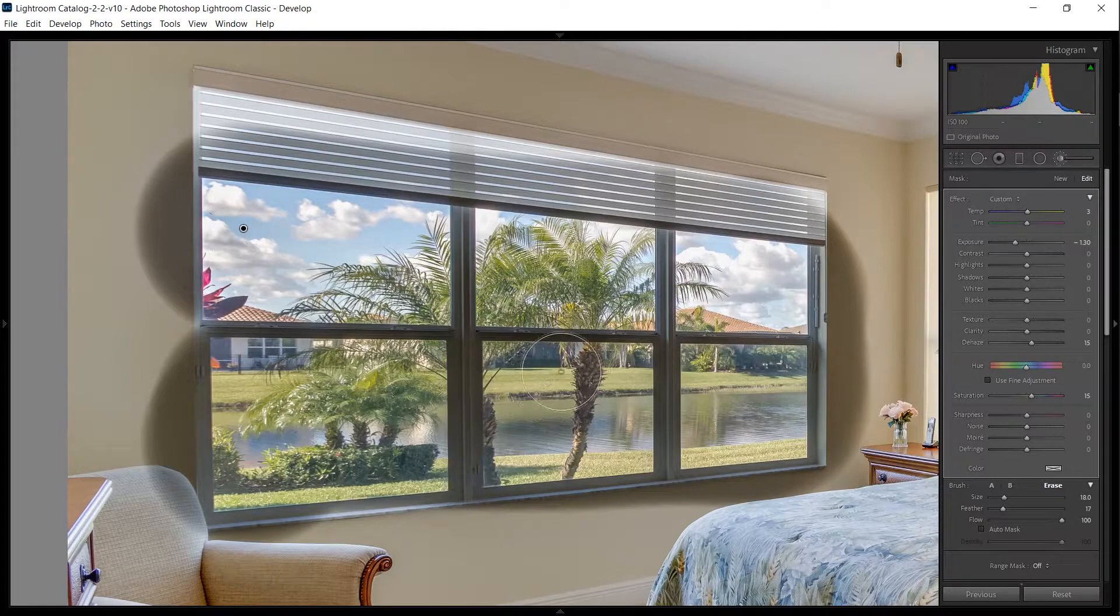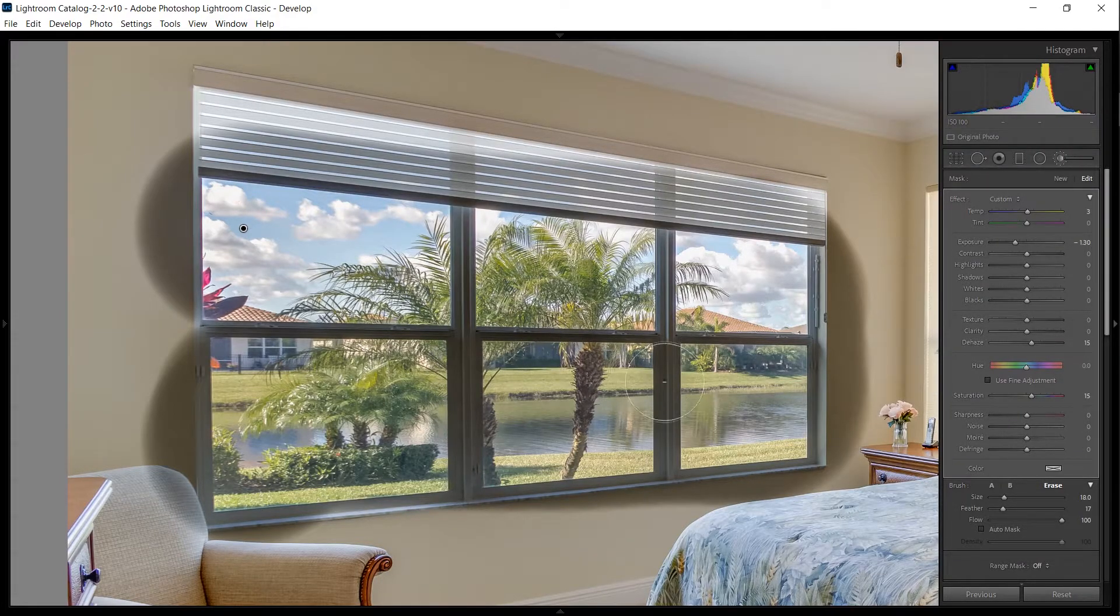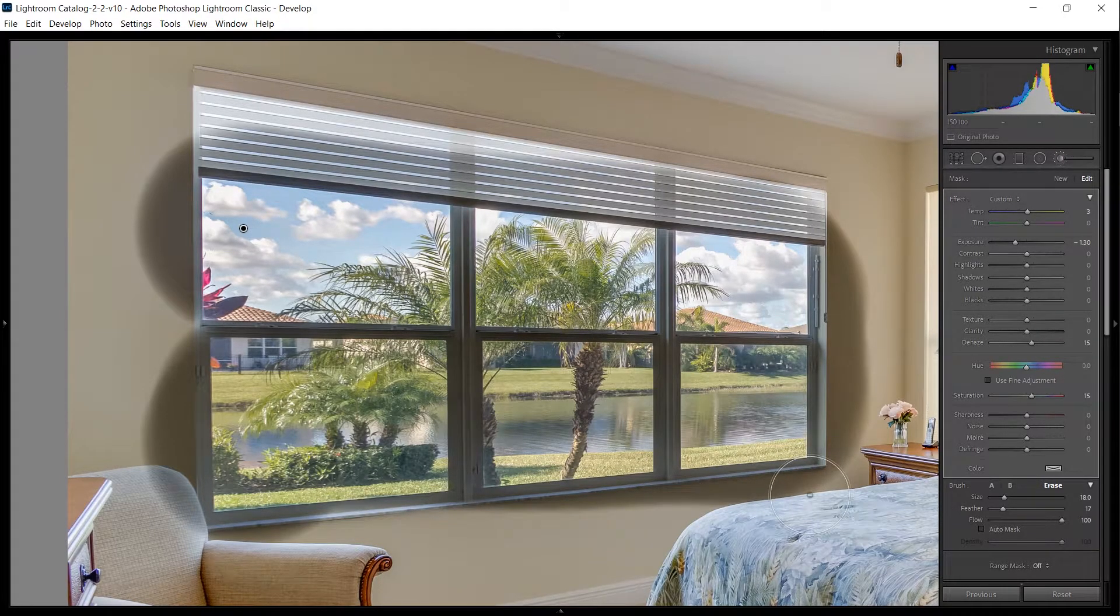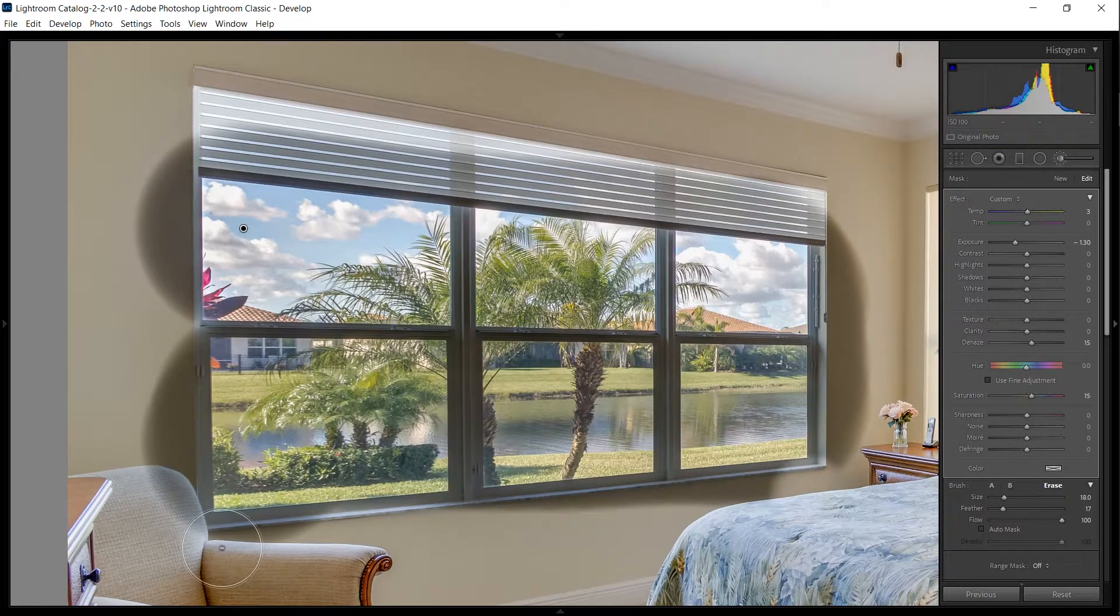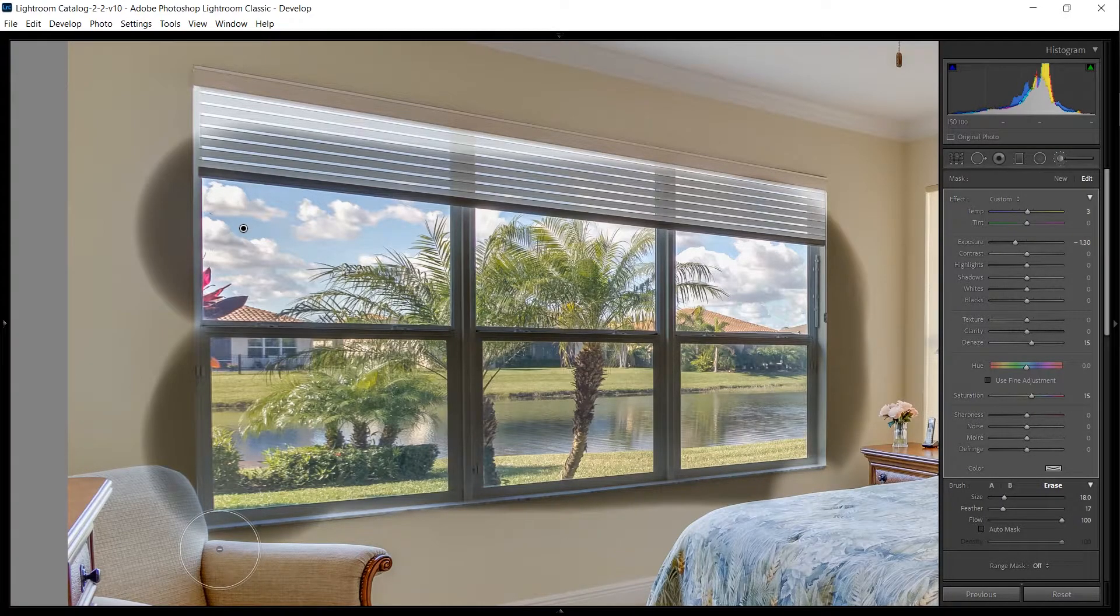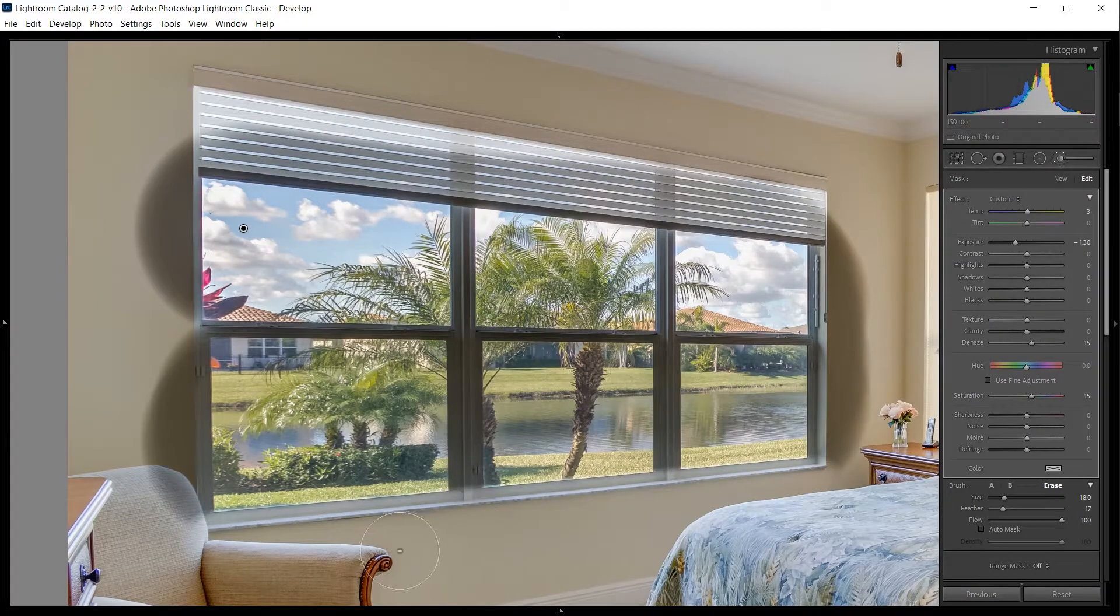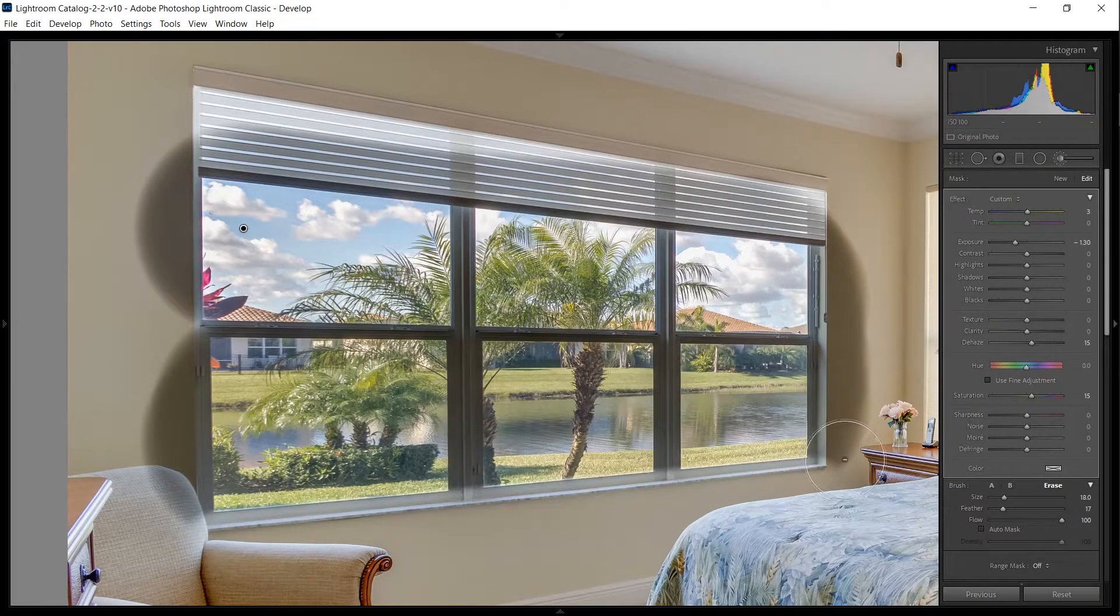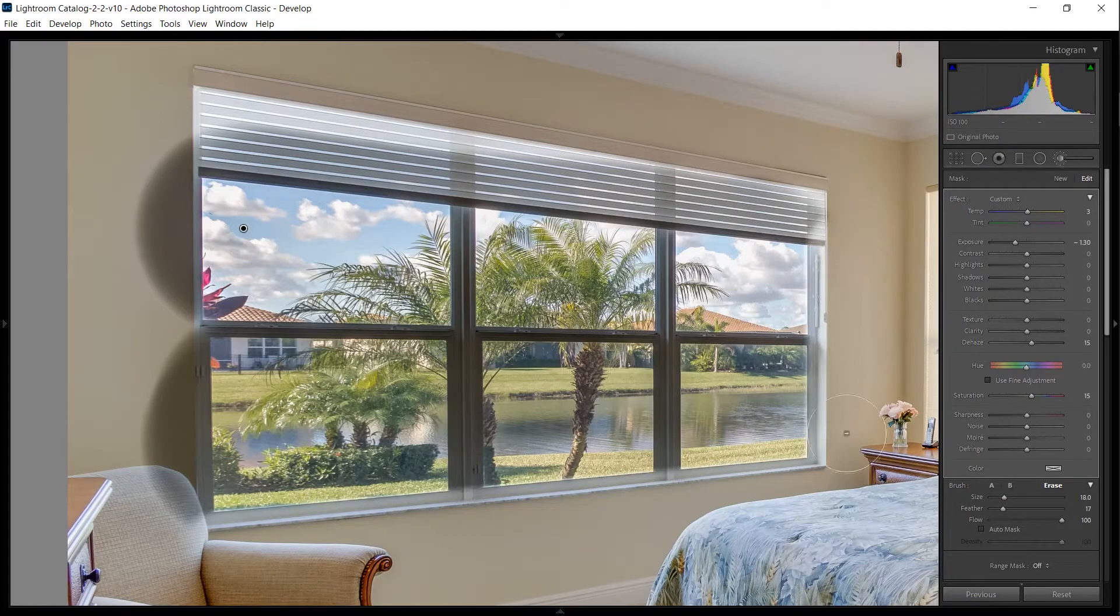We can see it in action here by clicking once at the edge of the bottom over there, holding Shift, clicking again, and we just drew a perfect straight line. Do it here for the vertical, hold Shift, click again—perfect line.